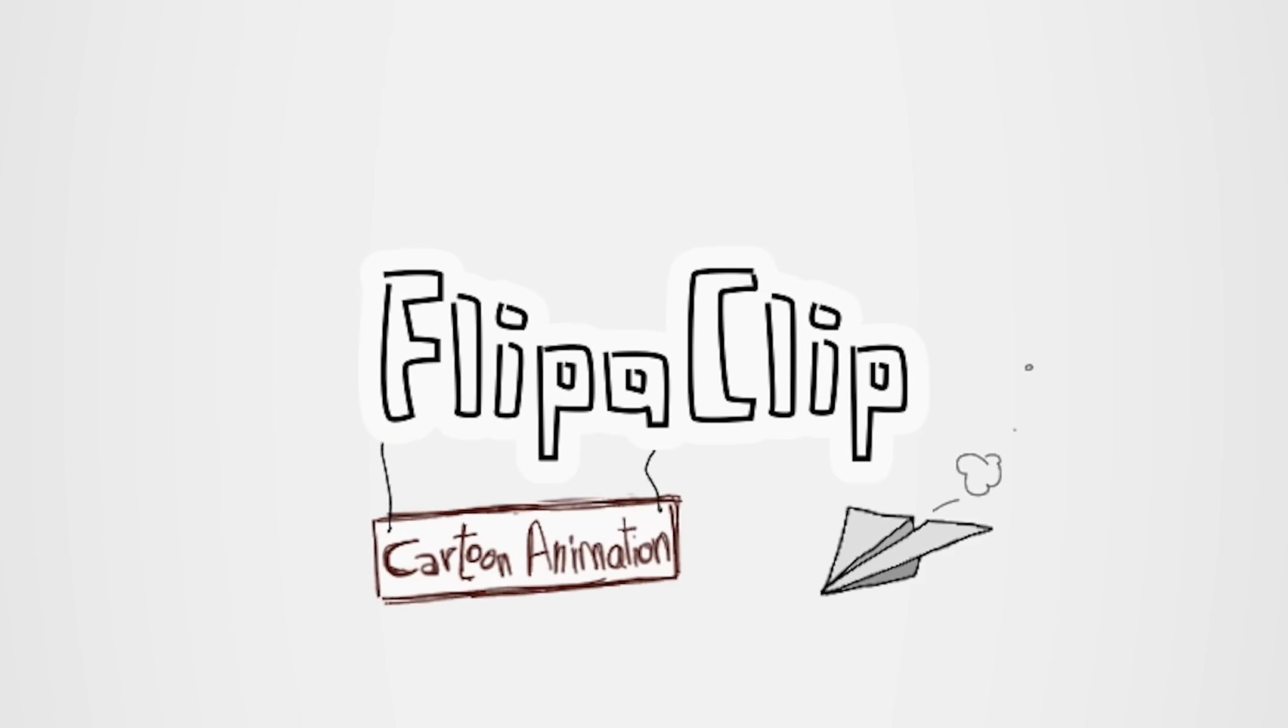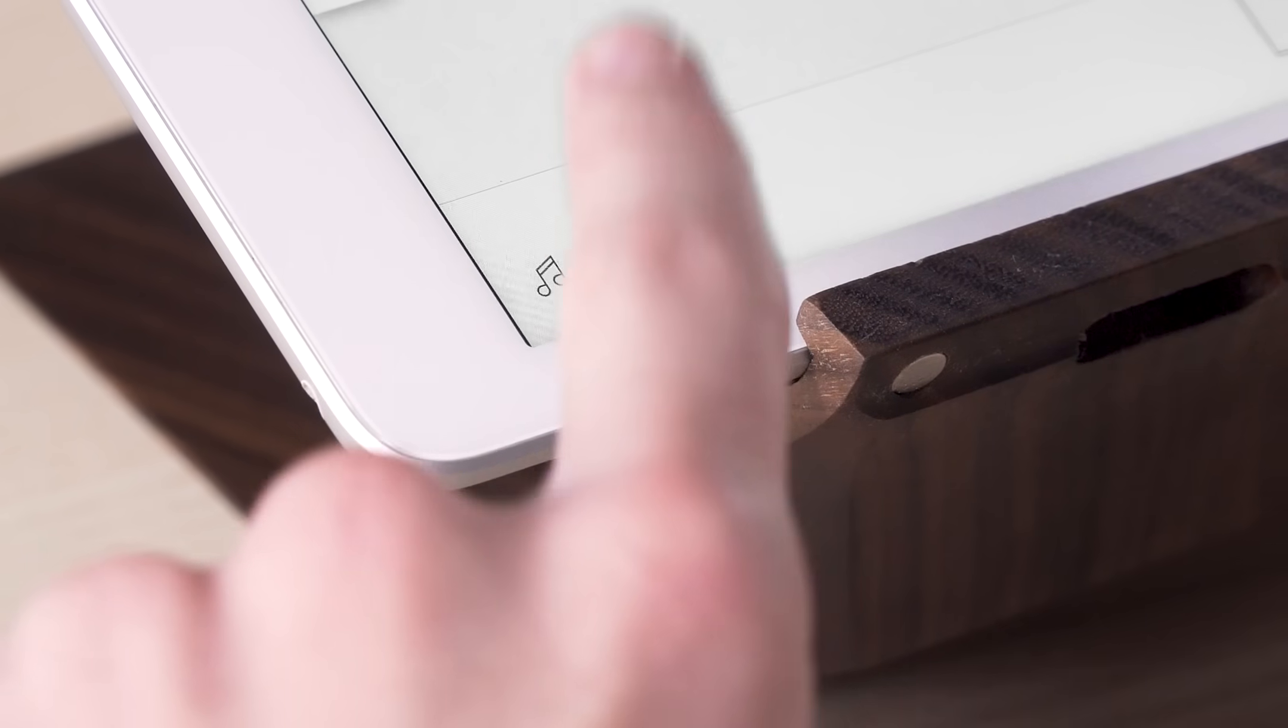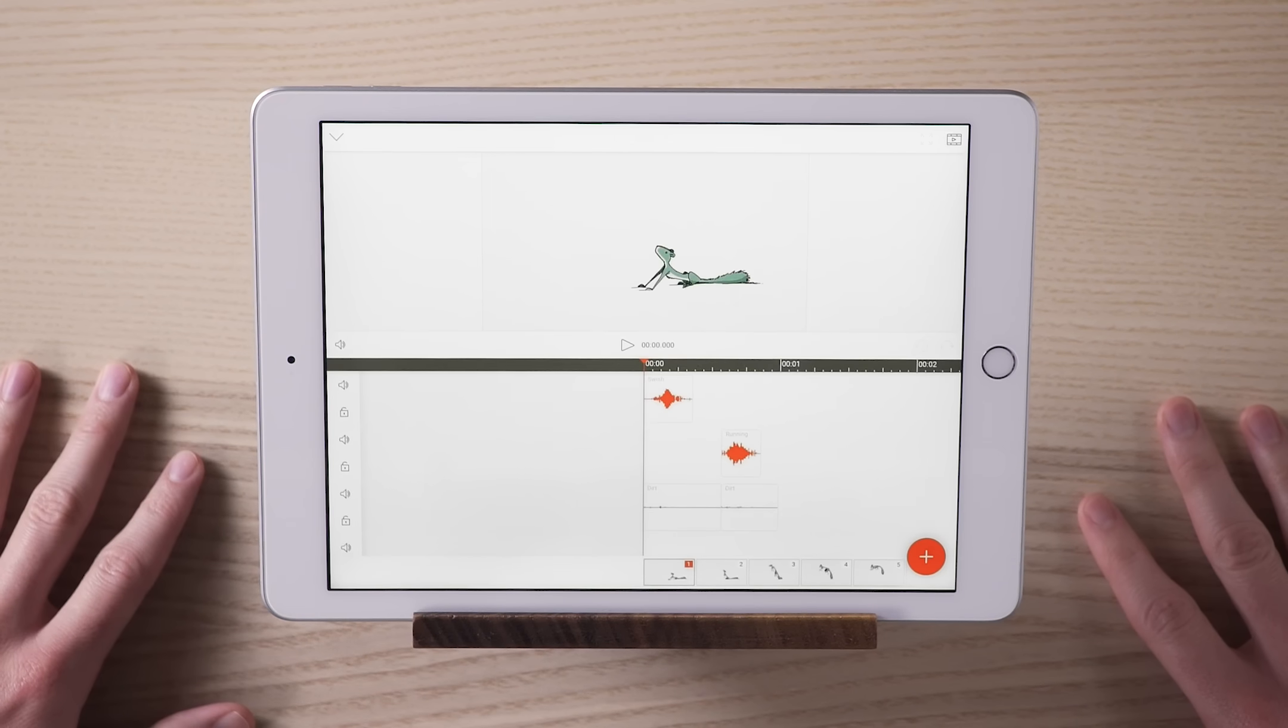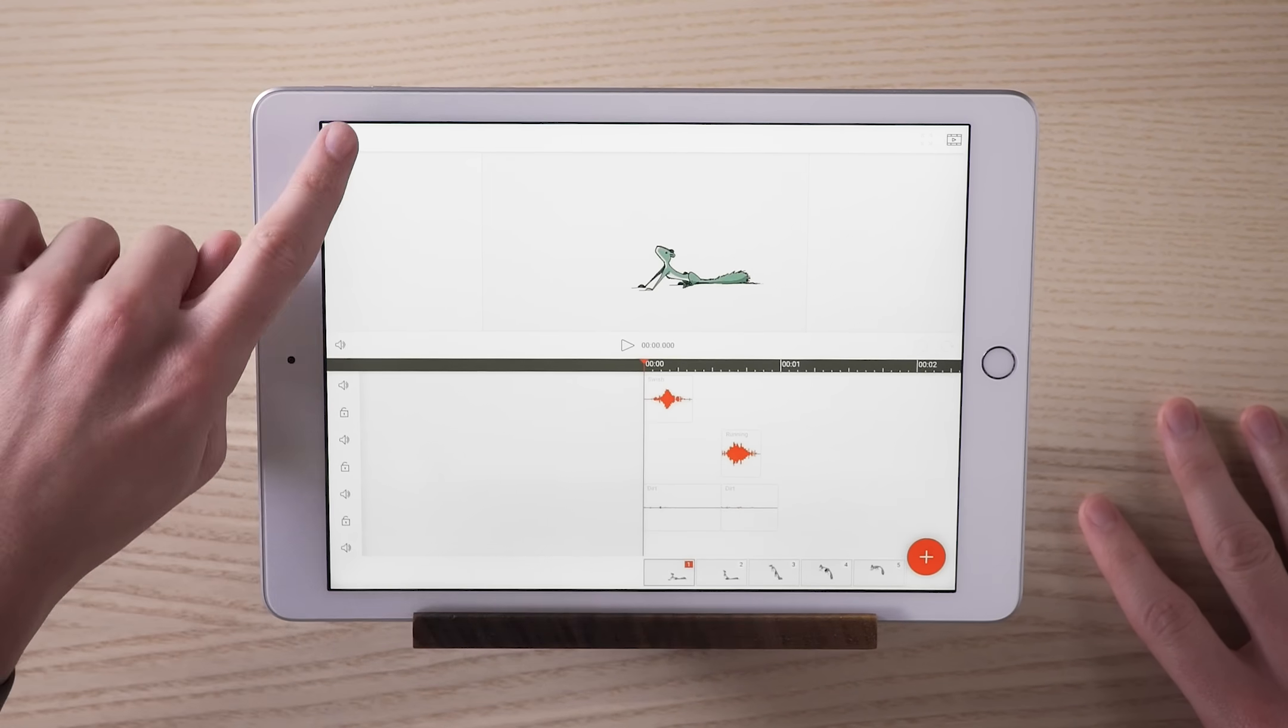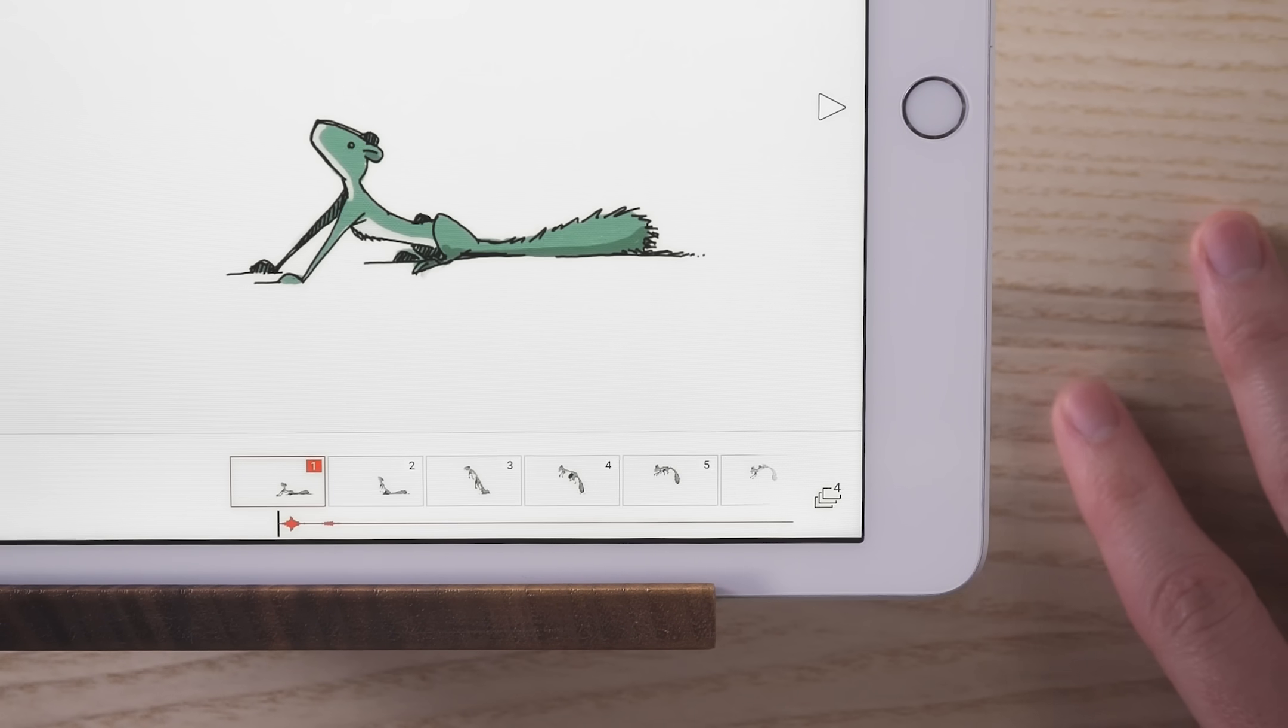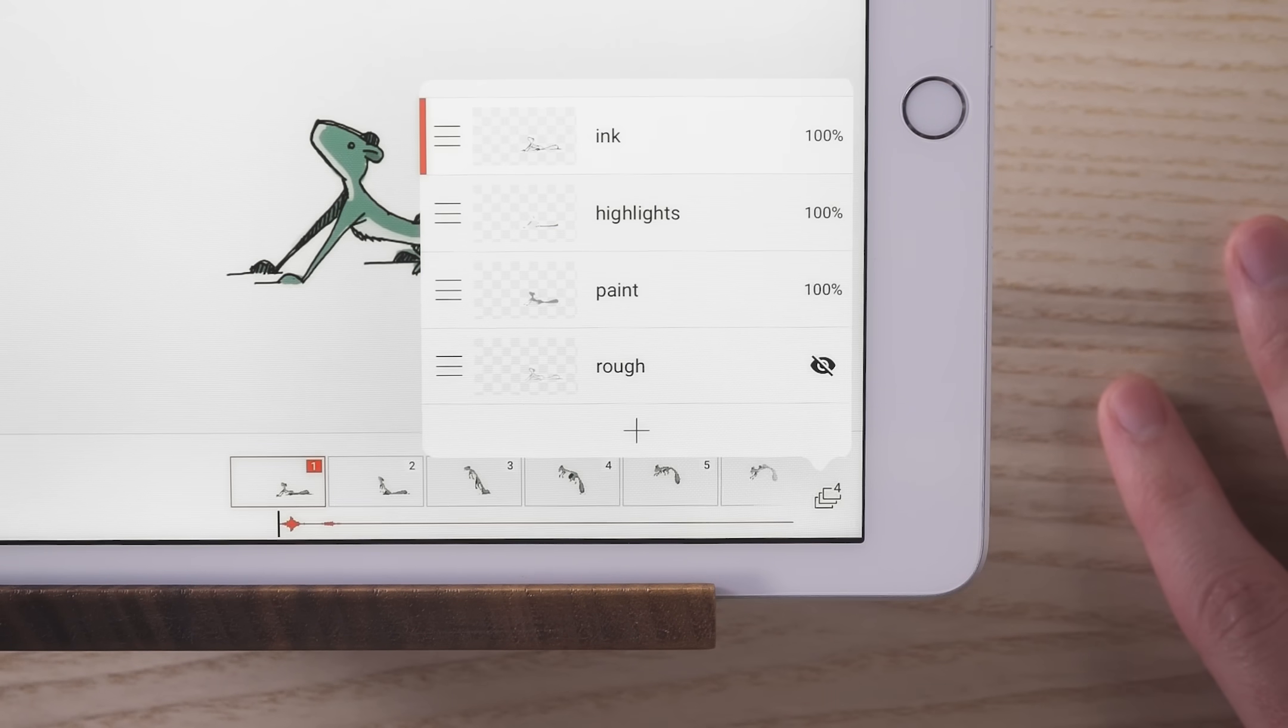Now, if you want to try some advanced features, tap this music button to bring up the audio editor. And this stacked frame button brings up the layers control. We'll get into these in other videos.